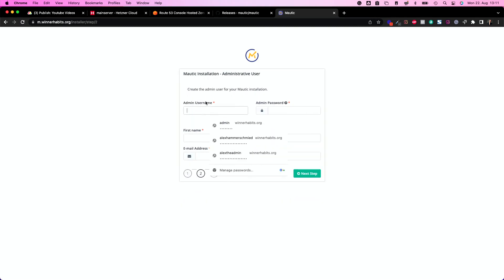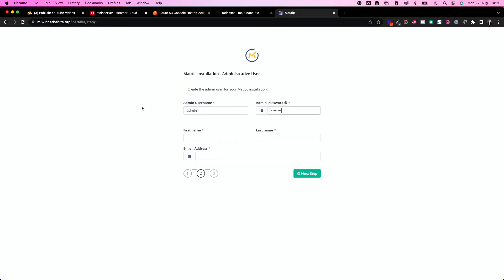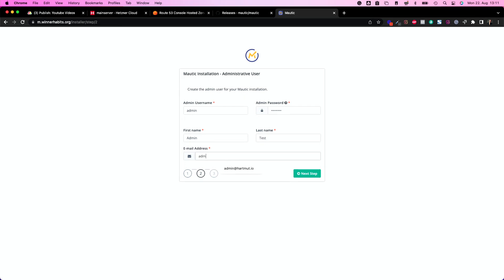And now let's create a user. So admin test1234, first name admin test, admin@test.com, whatever. Next. So of course, you should put in your data. Of course, I hope I don't need to tell you that.